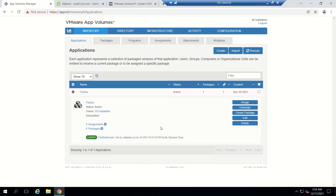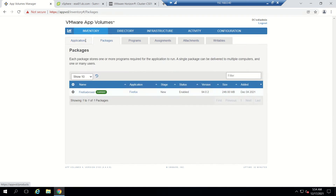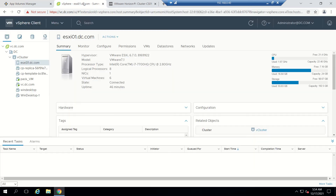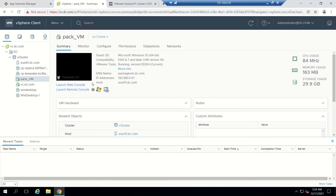Now we will go to our App Volumes manager. We already discussed all the tabs here, so we'll be working on Applications and Packages. I already have an application deployed — that is Firefox, which we have seen in our previous video. My package VM is this one and the IP is this one.